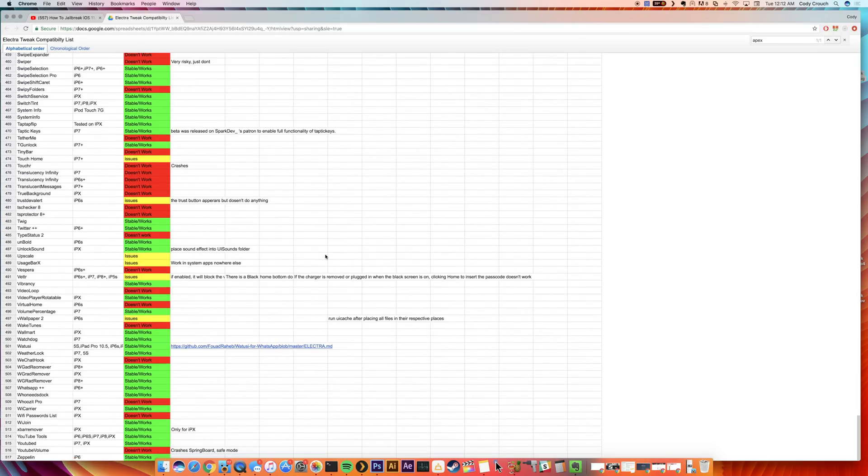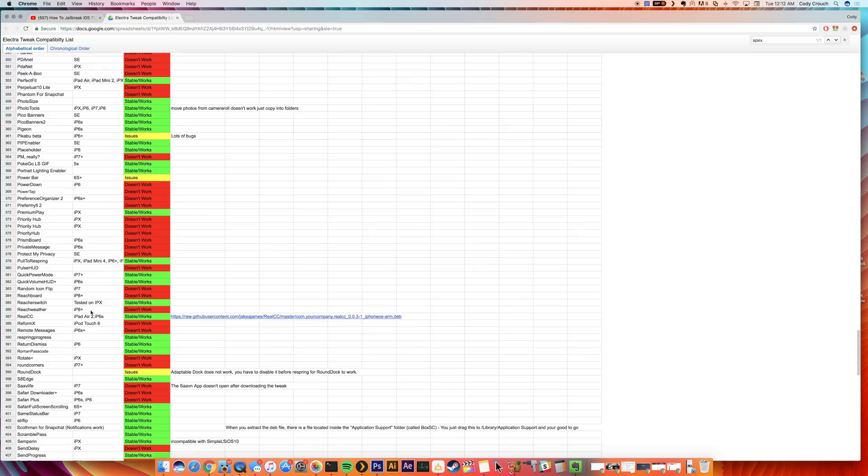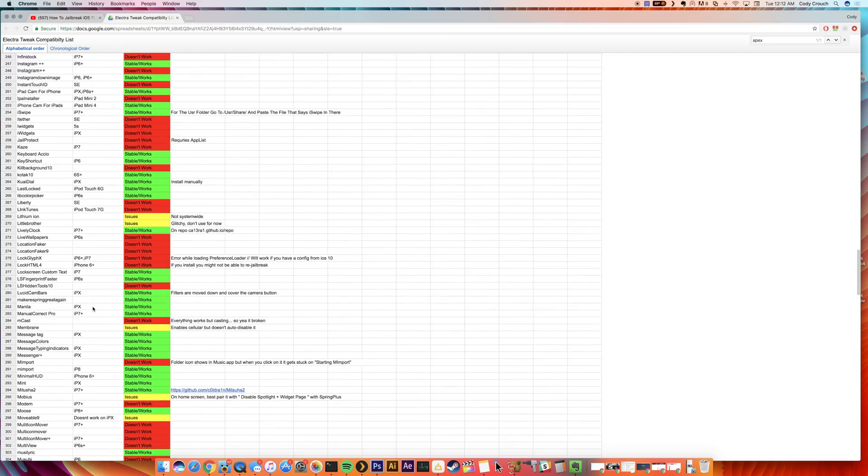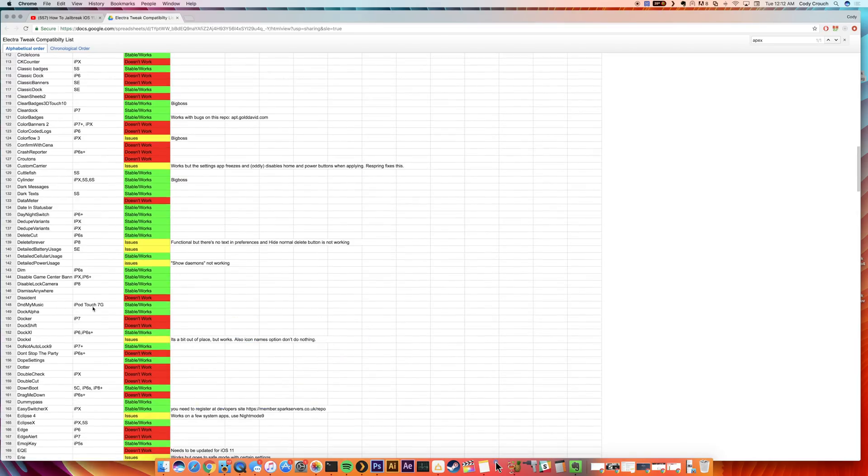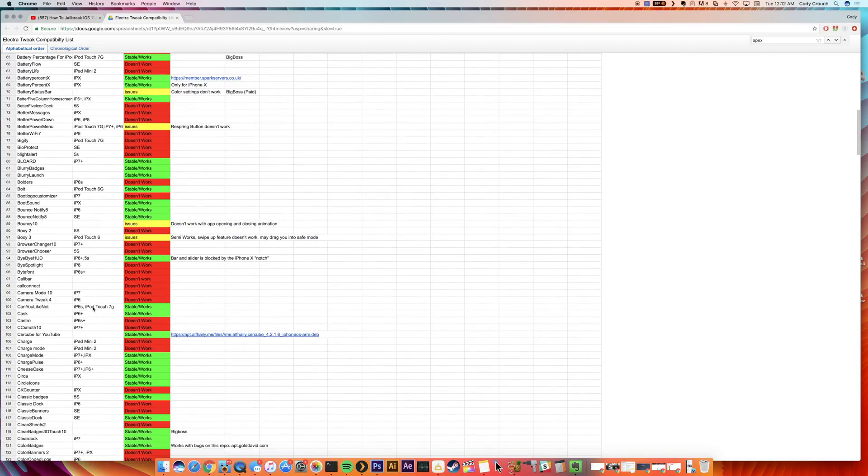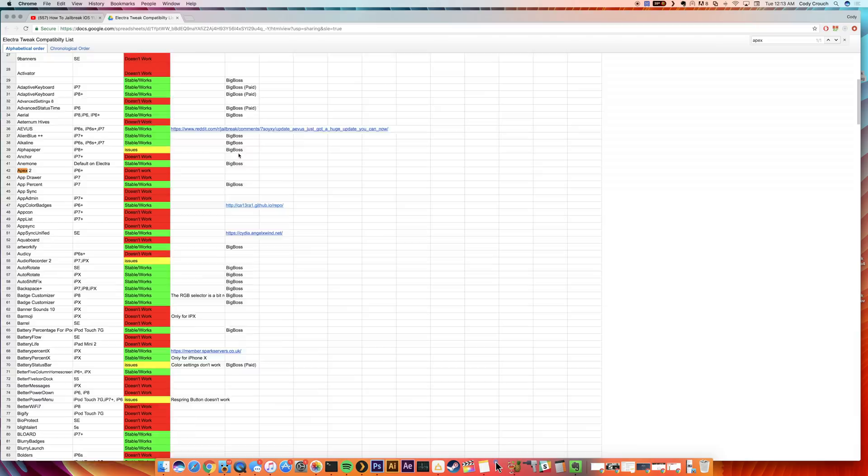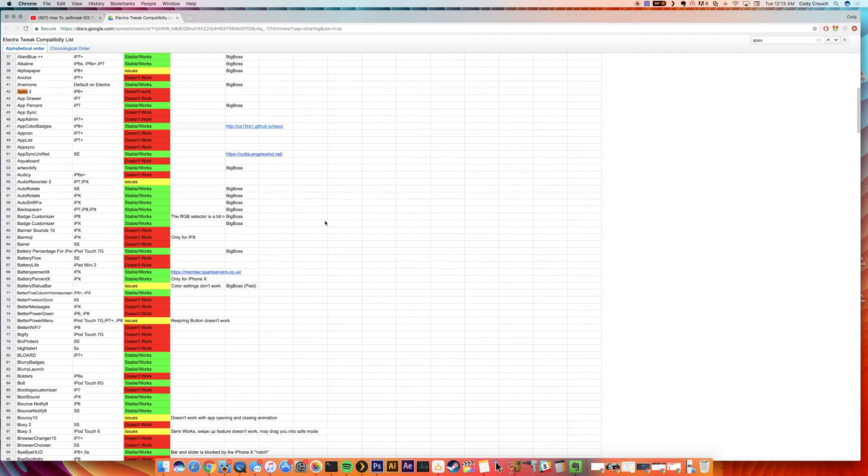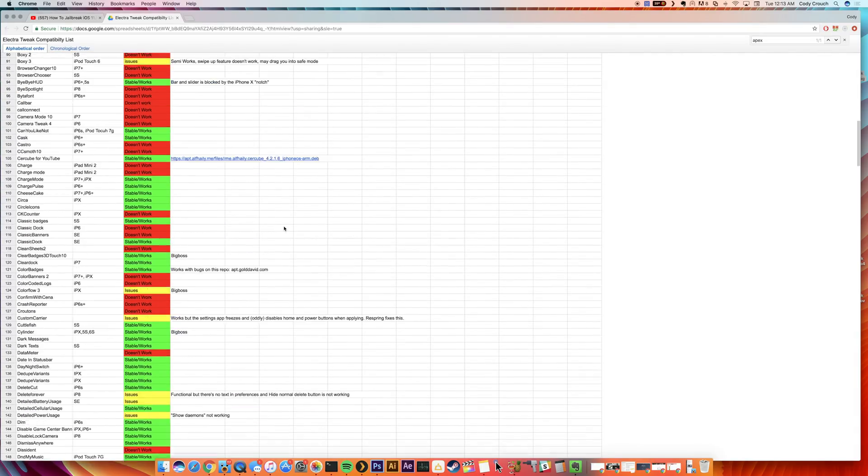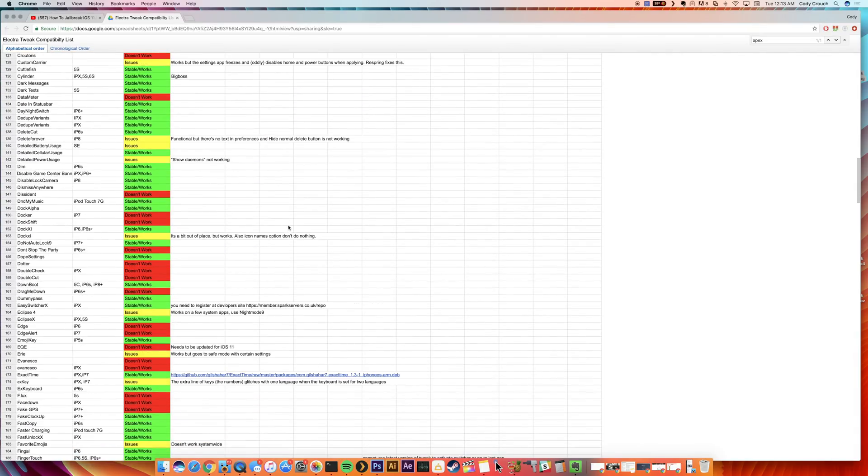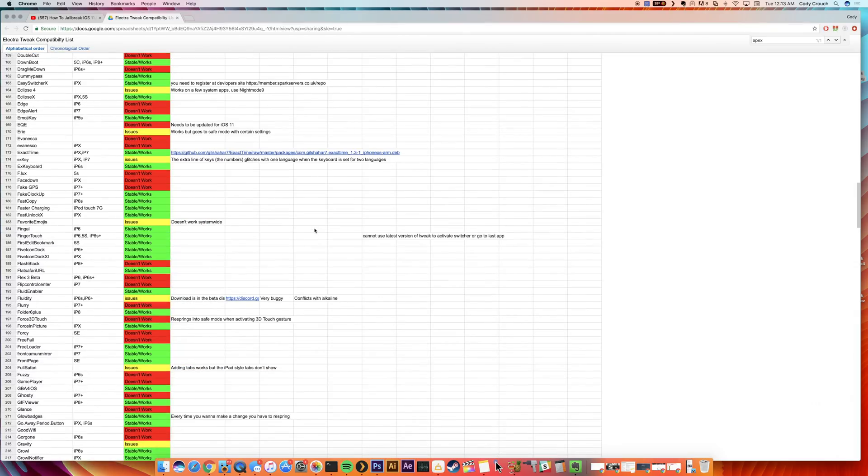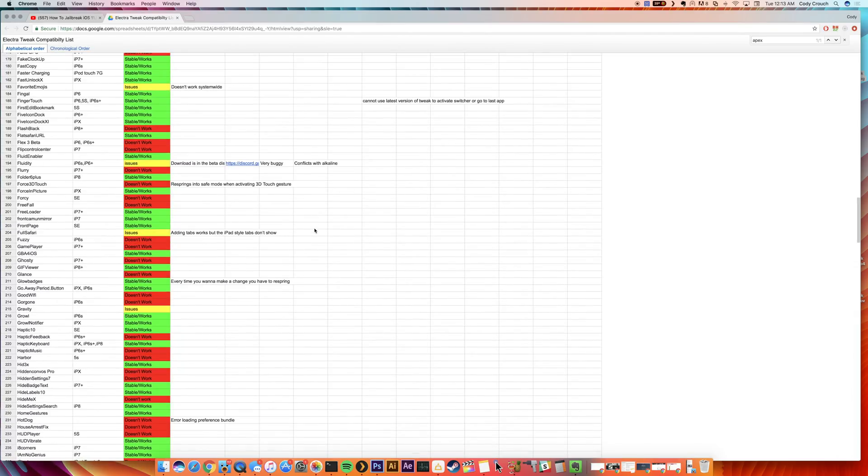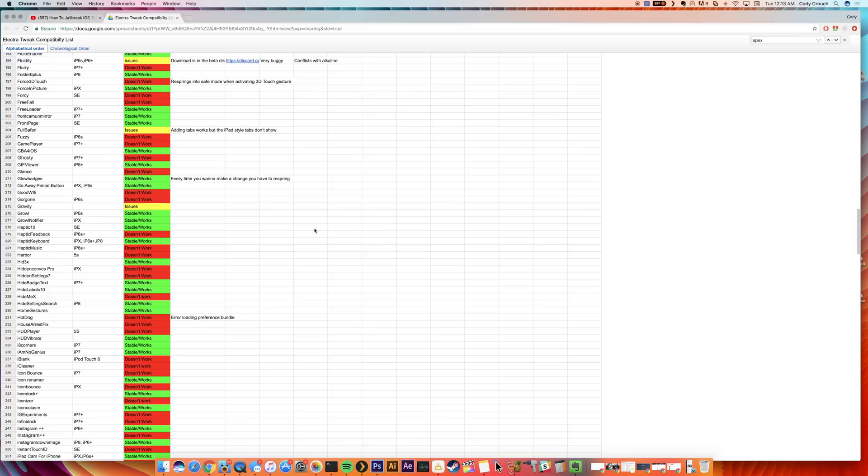Let's see where it goes down to. 517 tweaks listed in this list, and you can see obviously it has green for stable and works, red doesn't work, and yellow means there are issues. So you can go through this entire list and check to see if the tweaks you want, if you have some in mind, are working on the iOS 11 jailbreak or not.